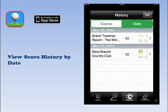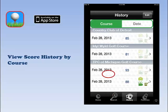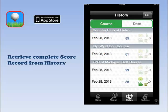Once your scores have been entered, you can view your scores by tapping the History tab. Finally, to retrieve all of your round scoring information, tap the arrow on the main History page.